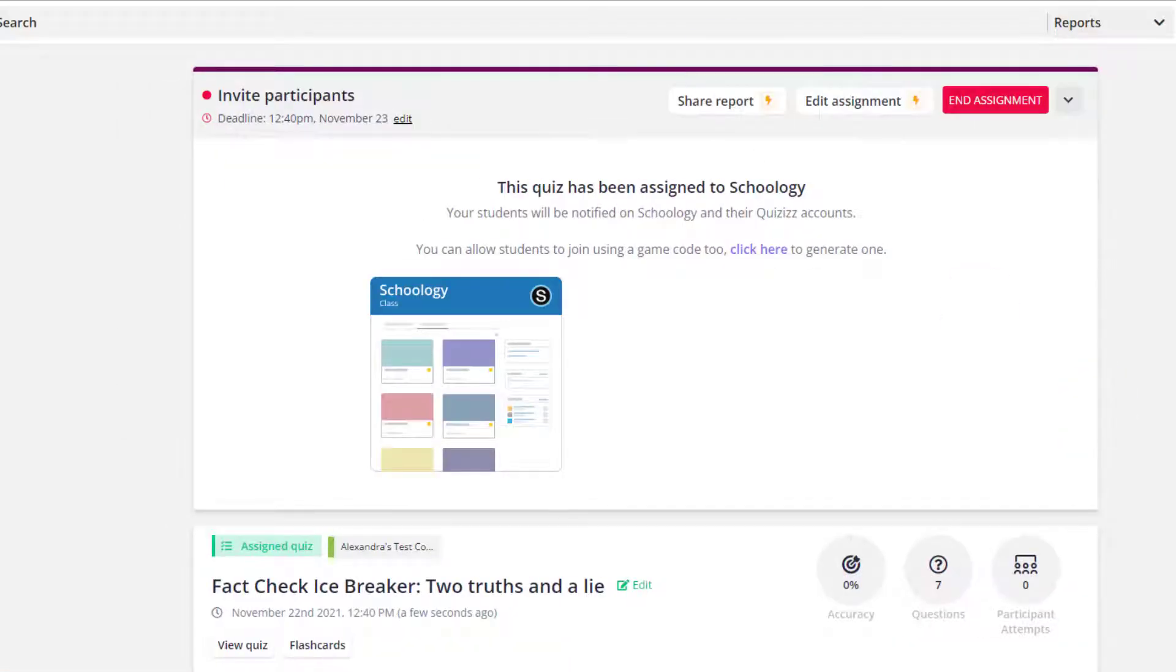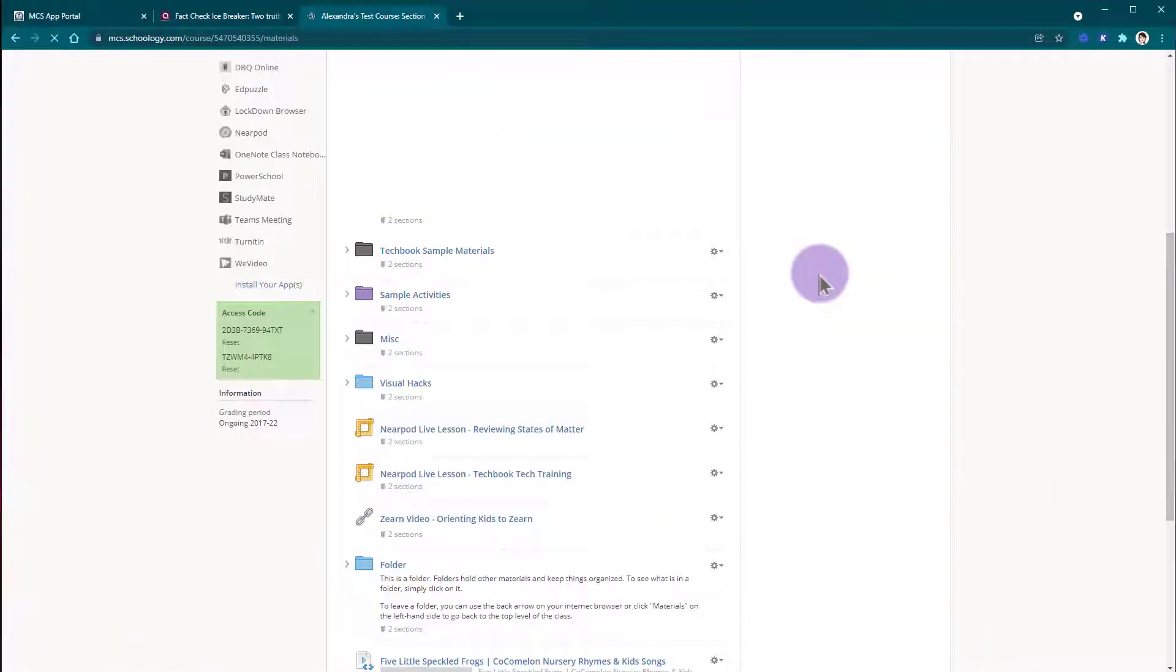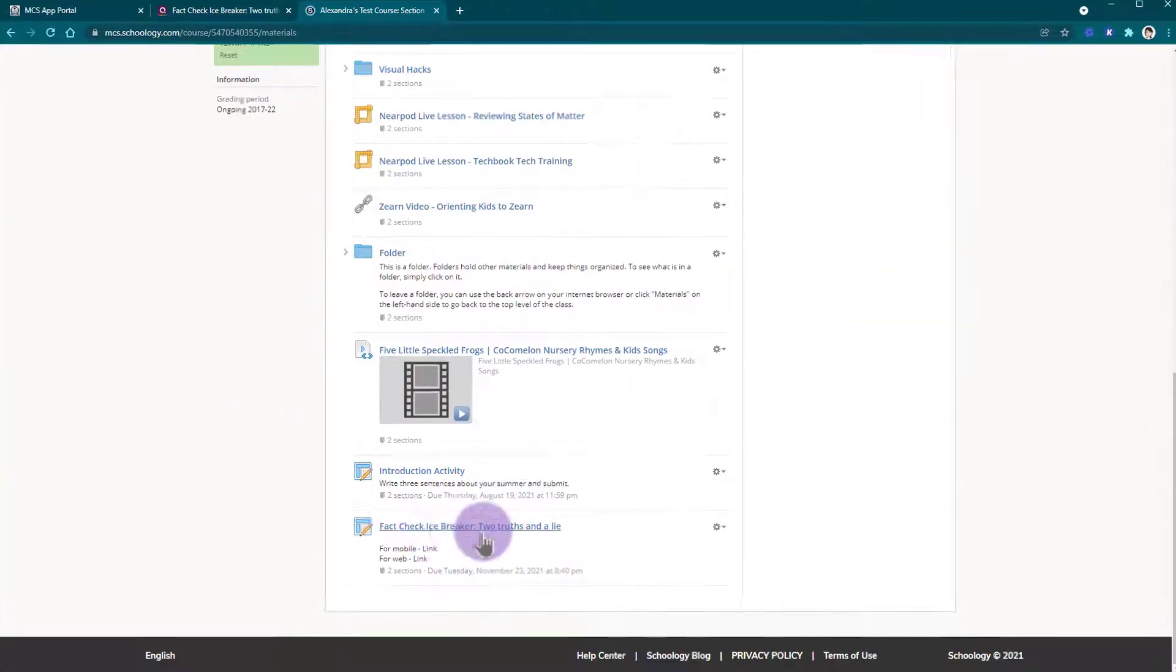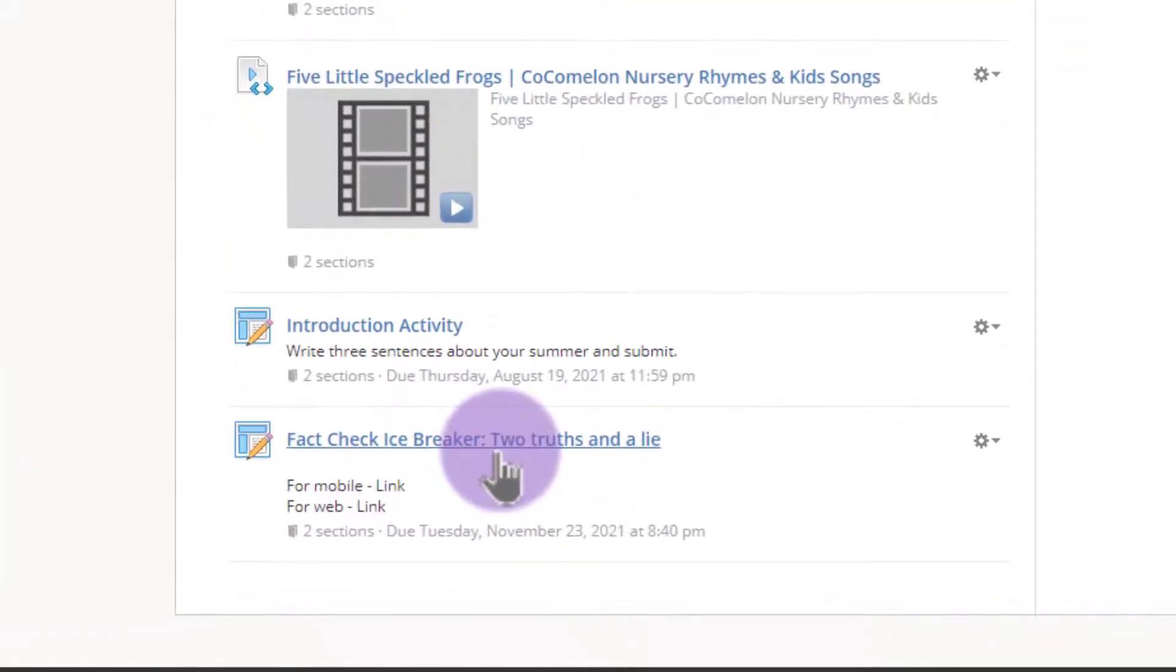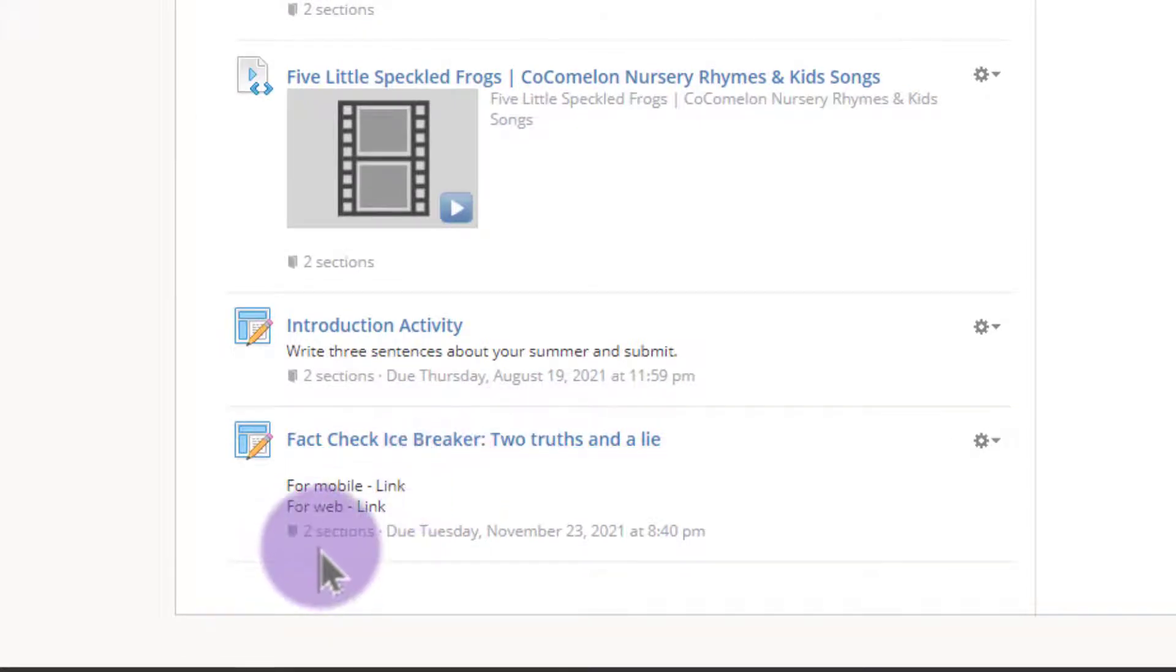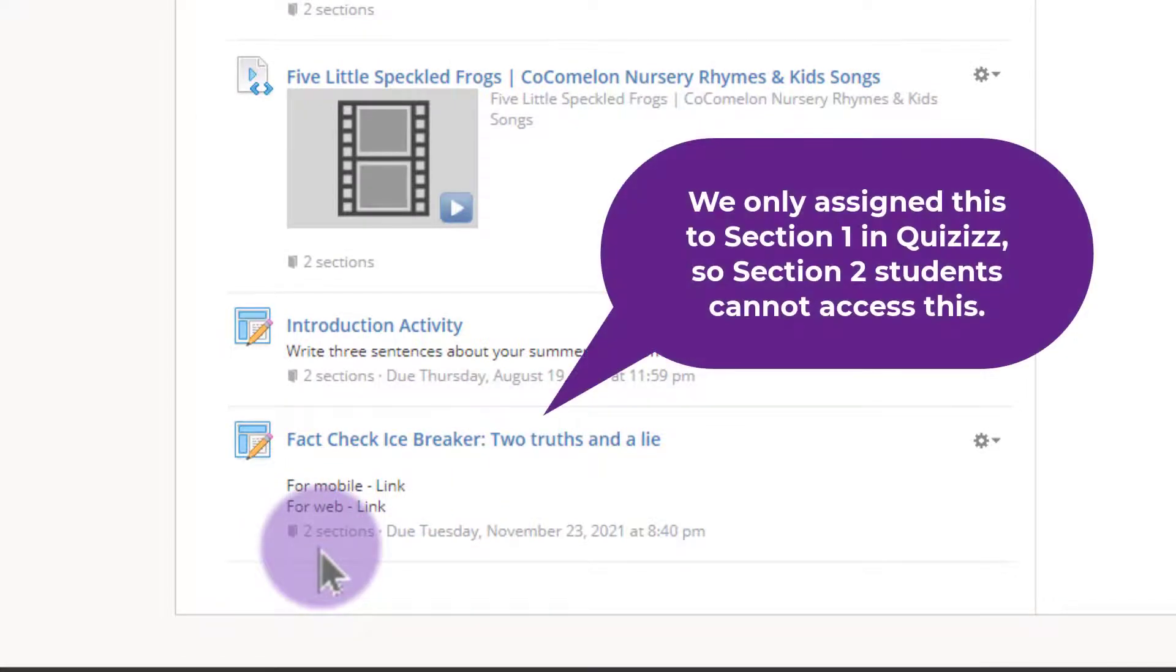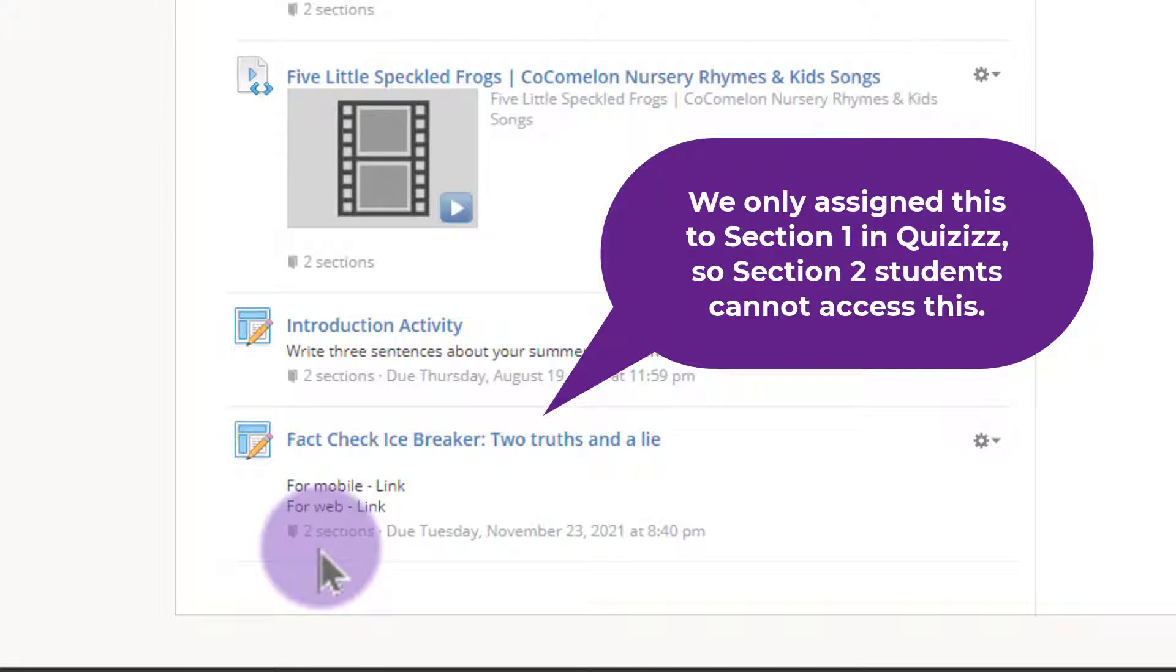I'm going to show you what happens in Schoology. So I'm here in Schoology and here is this Quizizz activity that we just sent over and you'll notice right now it is available to two sections. However, if my student in Section 2 were to try and join this, they would not be able to because they are not listed on the roster for the Section 1 course.